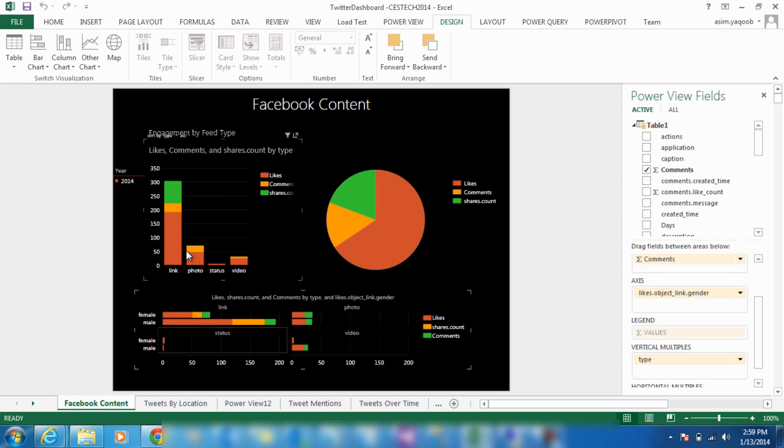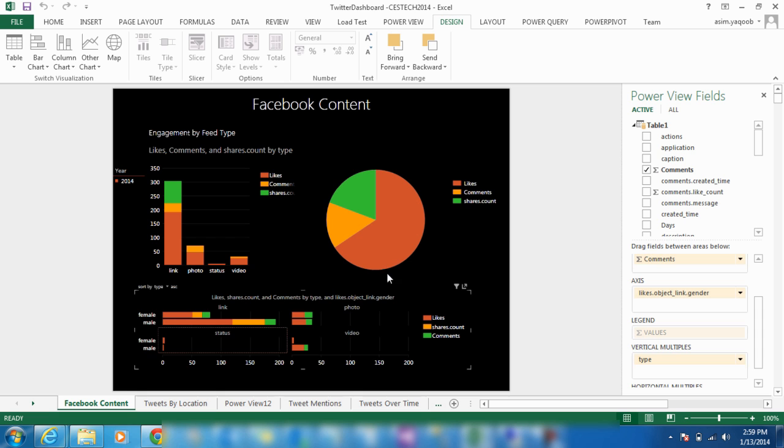We can also break it down even further to view engagement by a specific gender and their social interactions. Companies can use this to see if their content is working or needs improvement based on their target demographics Facebook engagement.